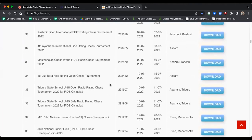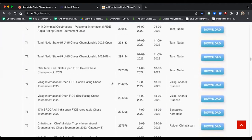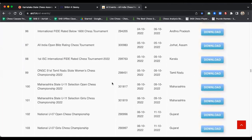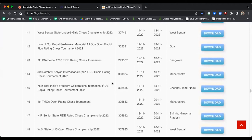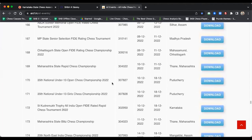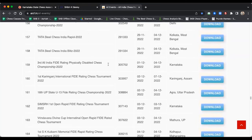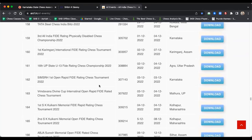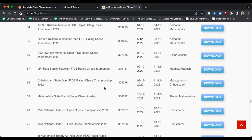I'm recording this video on the 30th of November. If you want to see tournaments happening in November, December, or January of next year, scroll down. You can see tournaments in December starting here — this one is for the physically disabled in Karnataka, this one is in Assam. You can browse through these tournament lists and figure out which one suits your playing preference and location.